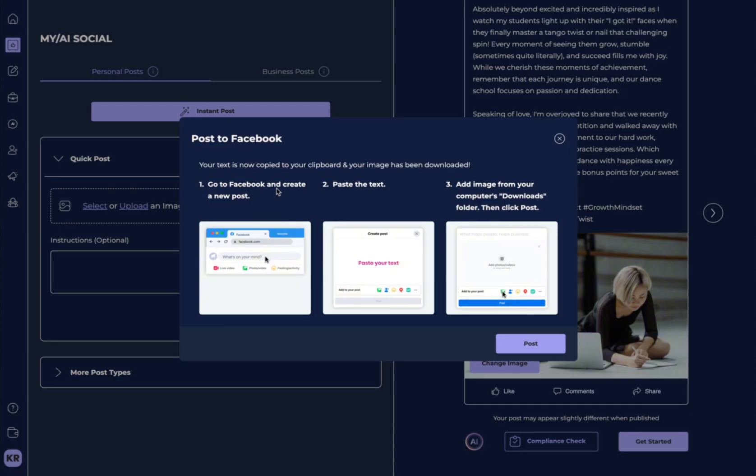Number one, you go to Facebook and create a new post. Then, number two, you paste the text. And number three, you're going to add images from your computer's downloads folder, and then click Post.